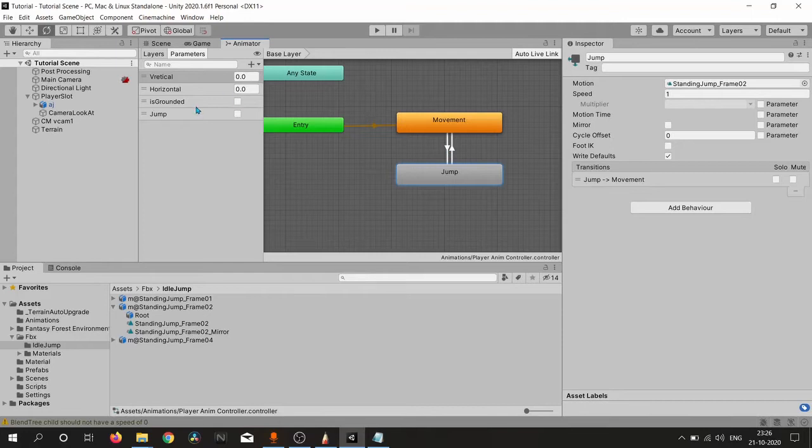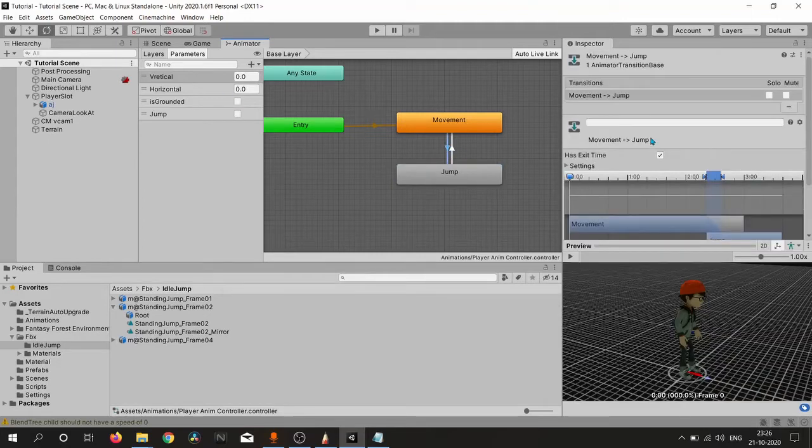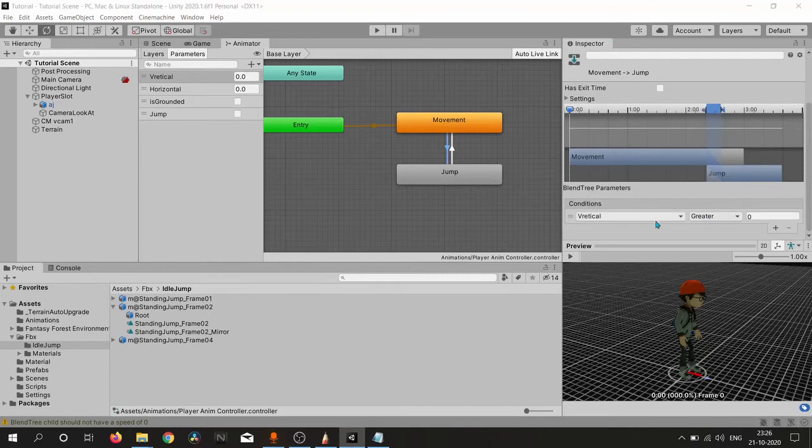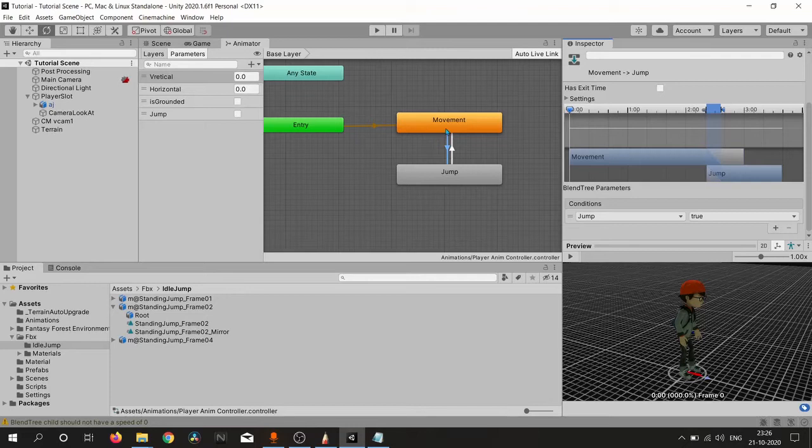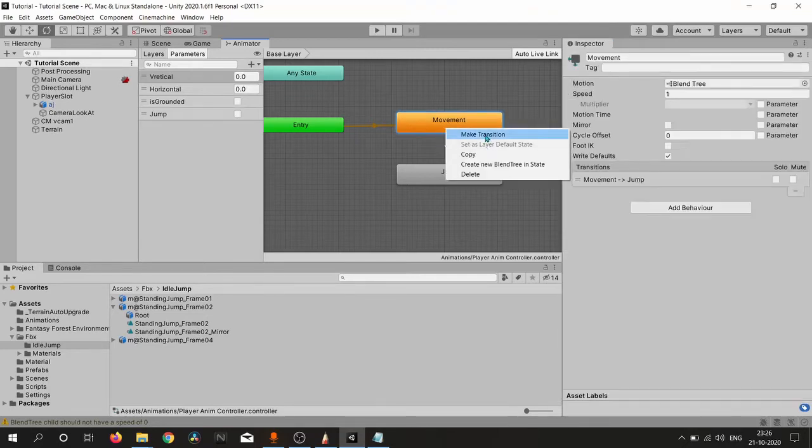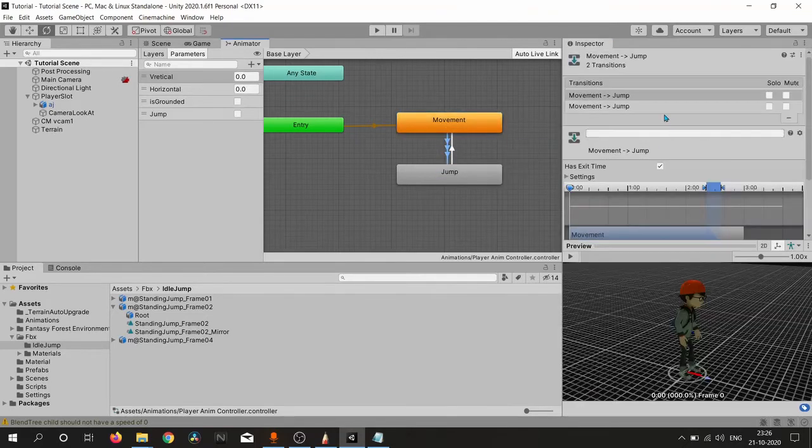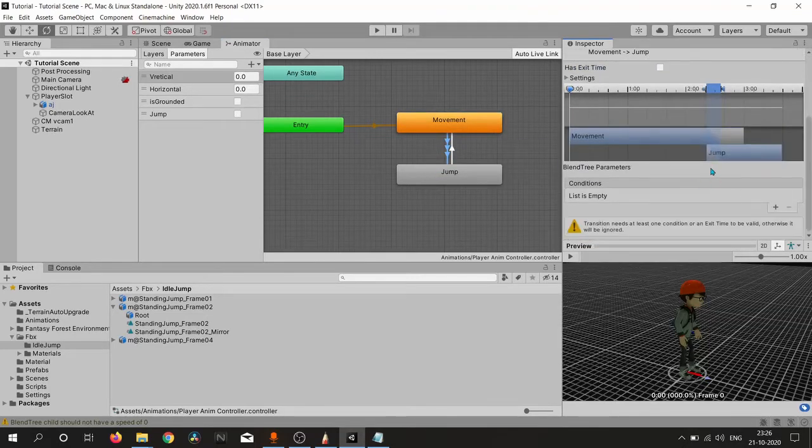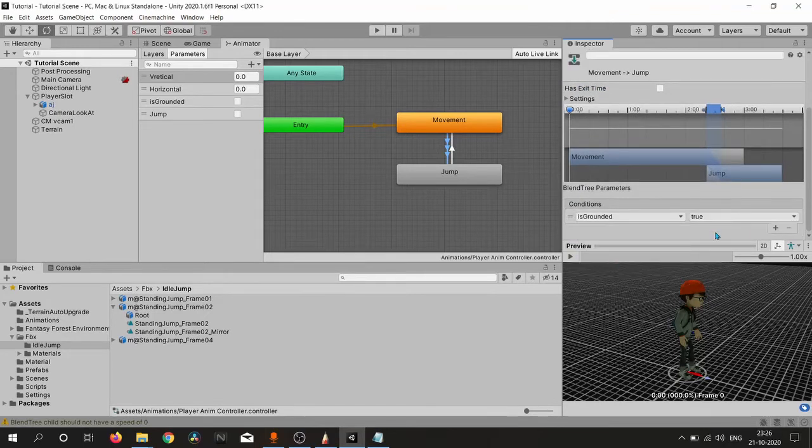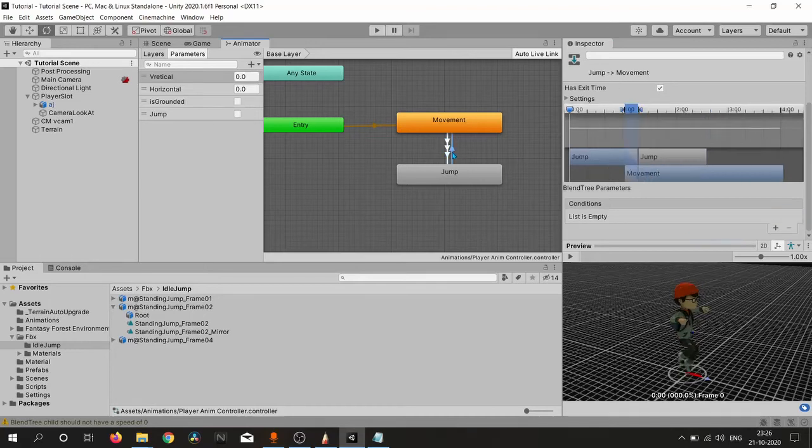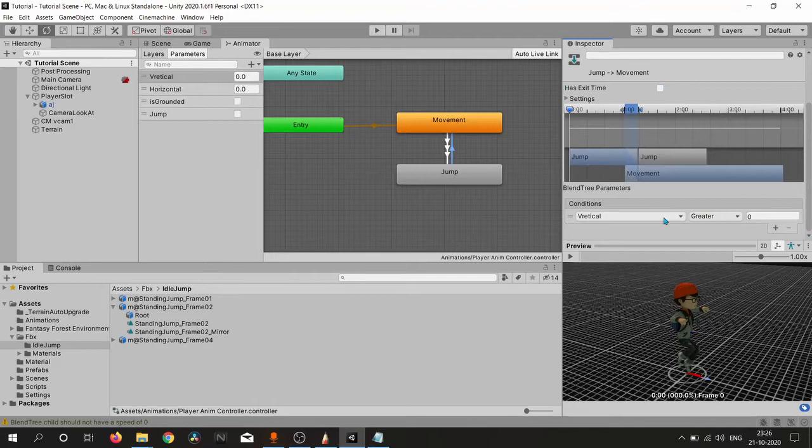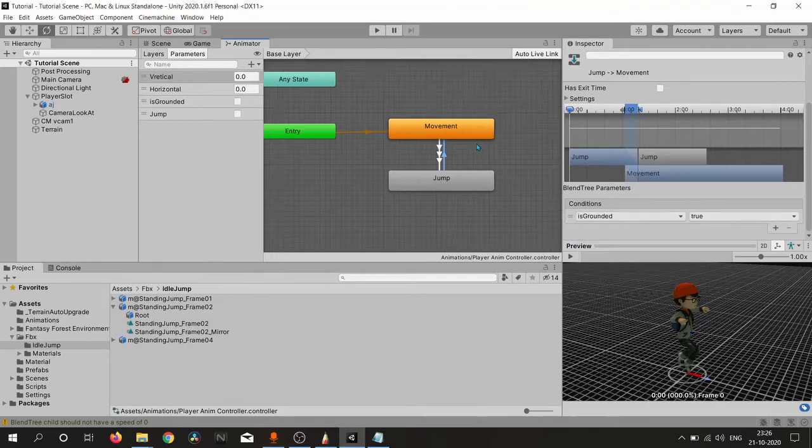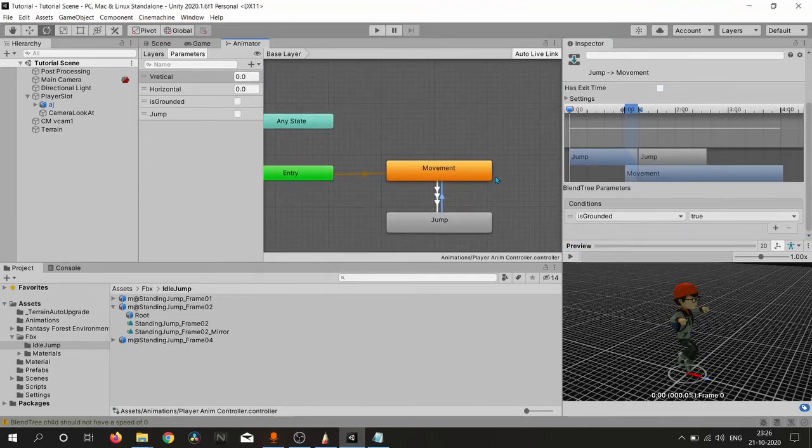Let's create some state transitions. Inside this transition we do not want any exit time, because when we are moving and press the jump button, we want immediately to get inside the jump state. That's why we don't want any exit time. We need also this jump animation when we are not on ground, and we simply go back to our movement state when we are on ground.